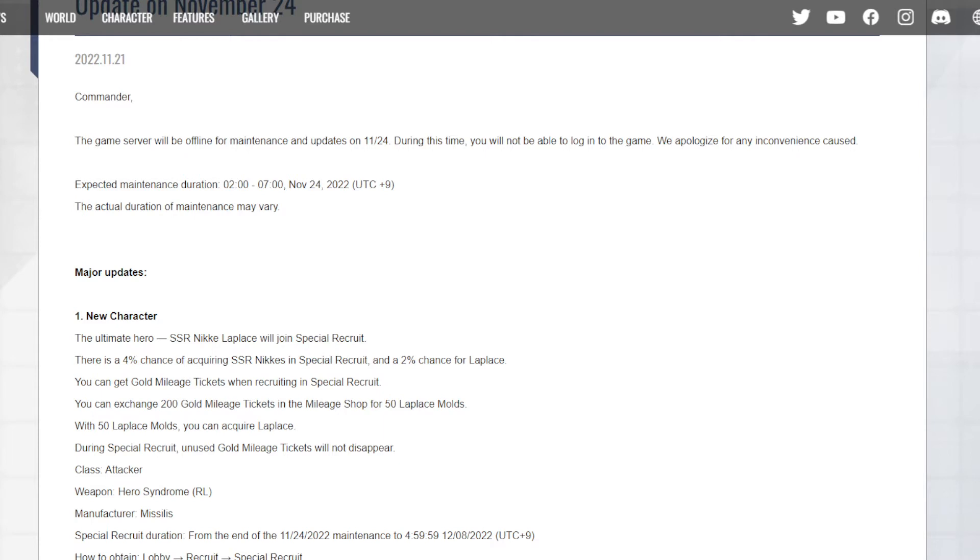You can get gold mileage tickets when recruiting in special recruitments, and you can exchange 200 gold mileage tickets in the mileage shop for 50 Lapis modes. So if you did 20 multis, or I guess it would be 18 since they gave 20 free tickets on Helm's banner.